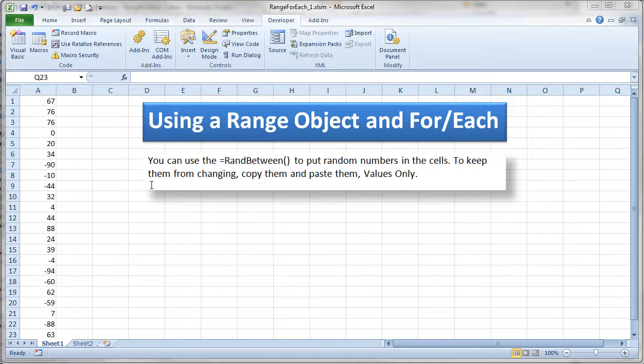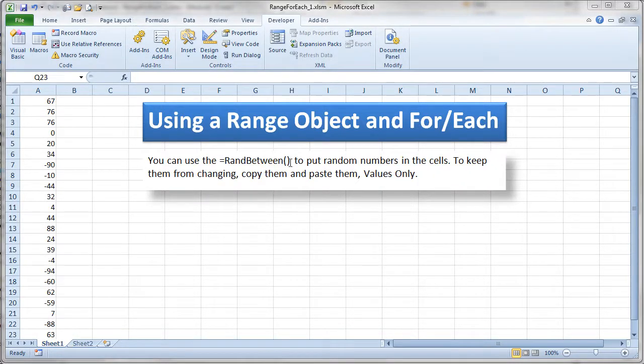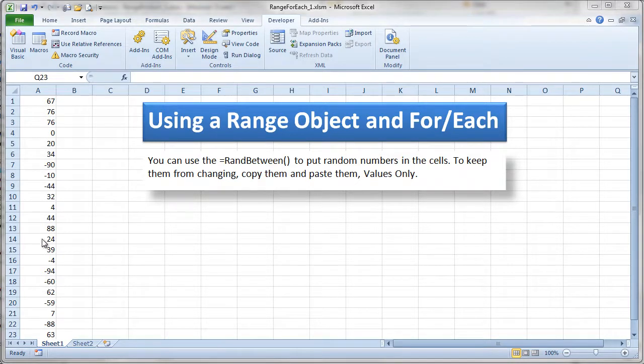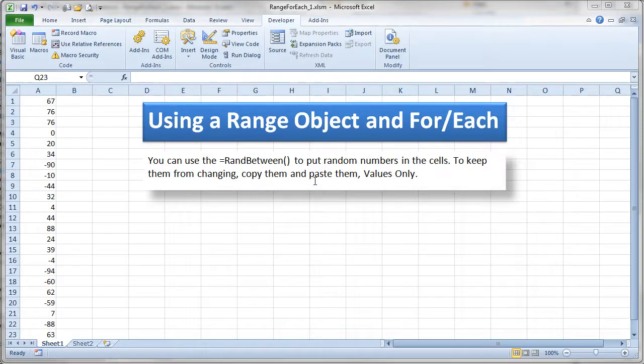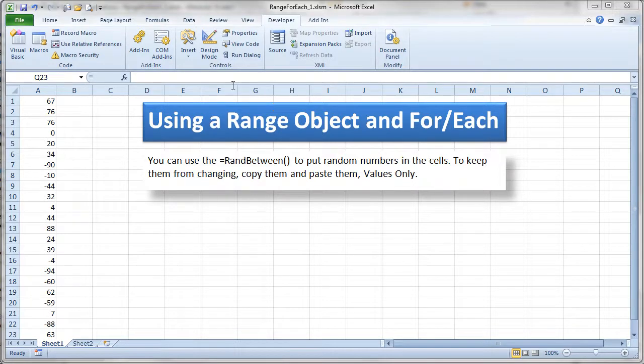The for each is a very powerful and kind of cool use of a range object. Let's take a look at that but before we do, if you want to put some random numbers on your sheet here you can use the RANDBETWEEN formula. I use the RANDBETWEEN formula here, RANDBETWEEN negative 100 and positive 100. Then I copied the values and I did a paste special right back on top and pasted the values only. So this is a way you can get yourself a bunch of random numbers.